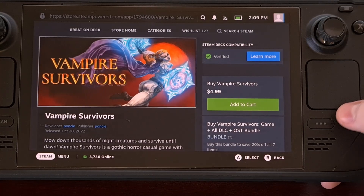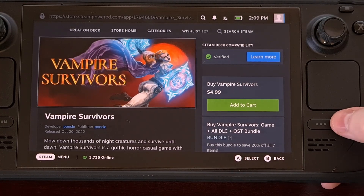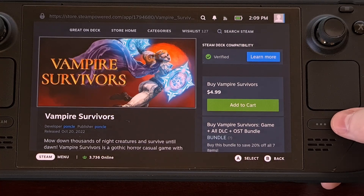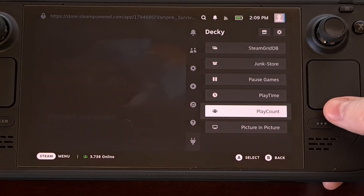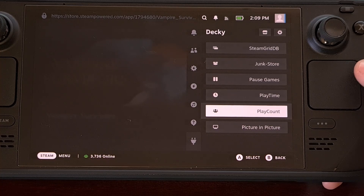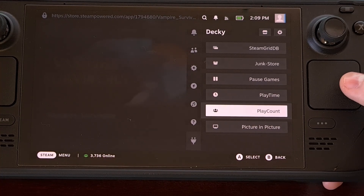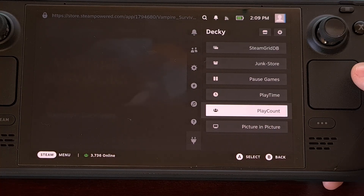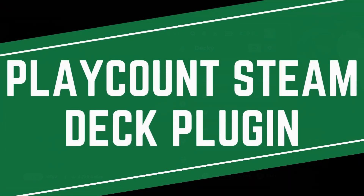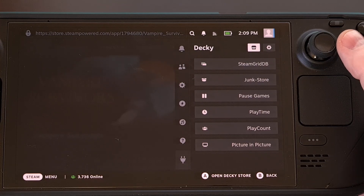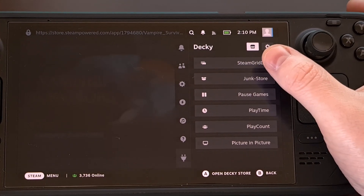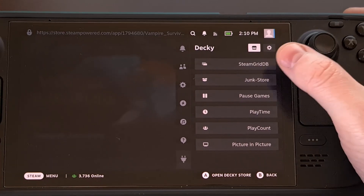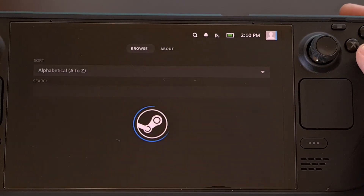Once you have that installed, you're going to want to press on the three-dot ellipsis button on the right side of the Steam Deck, and then dive into the Decky Loader menu with the plugin icon that appears at the bottom. Then we're either going to tap on or highlight and select the store icon that appears in the top right corner.